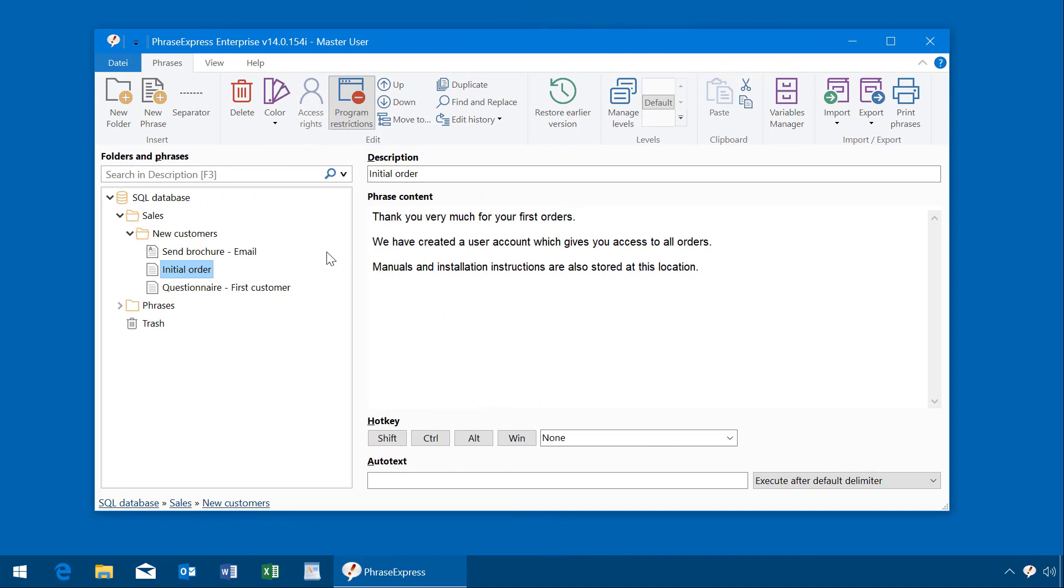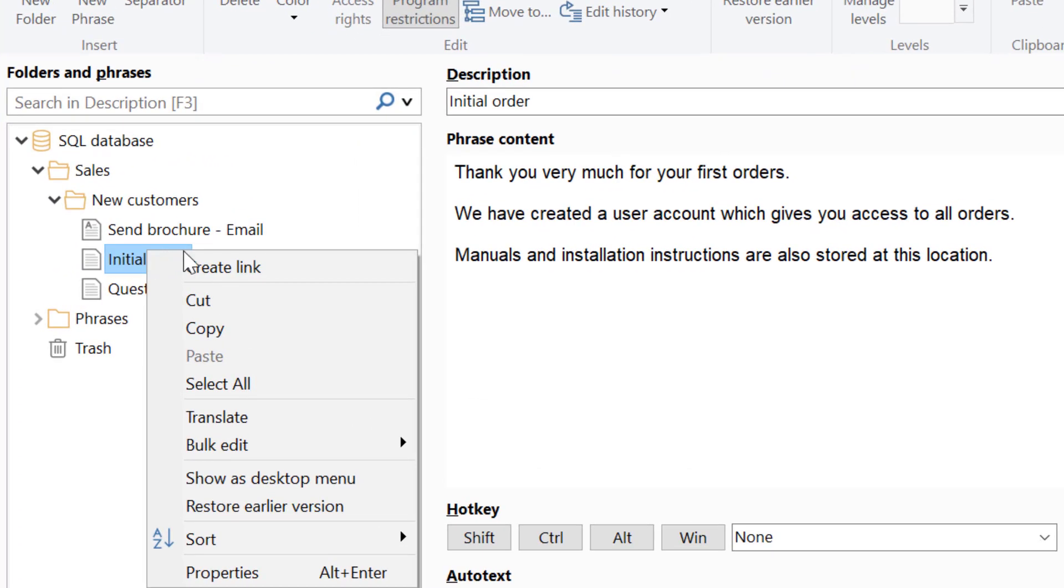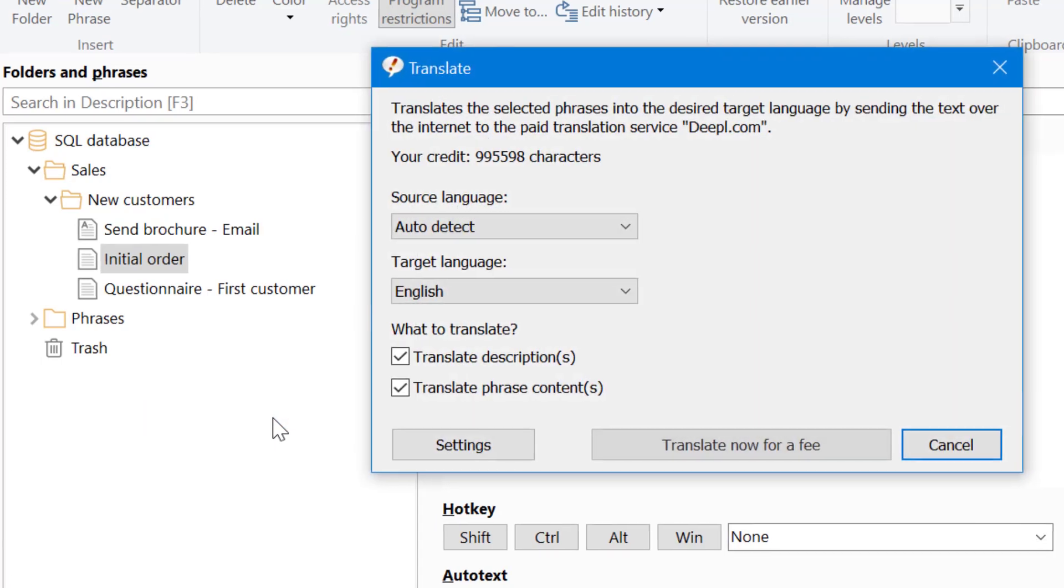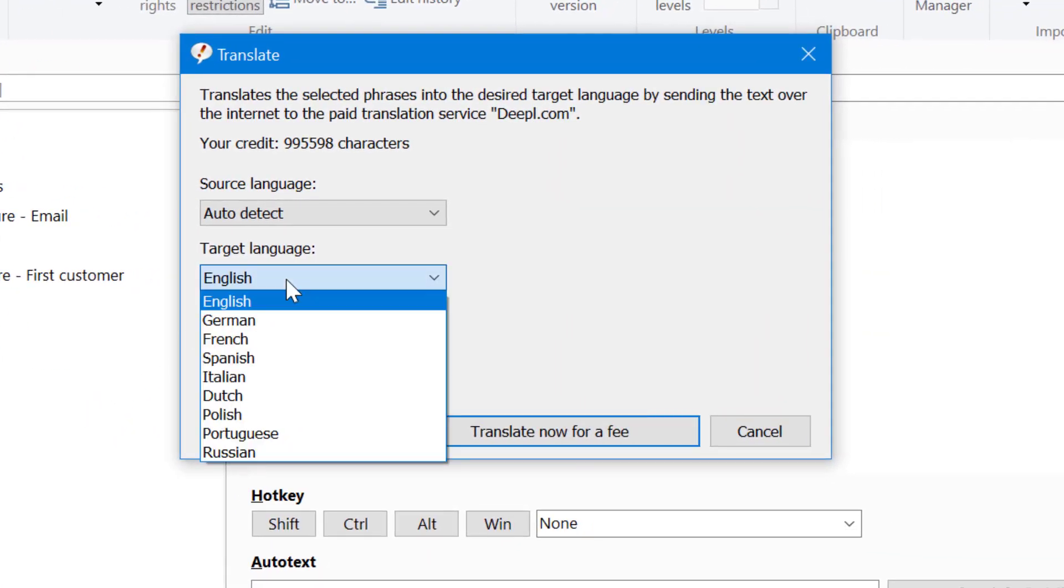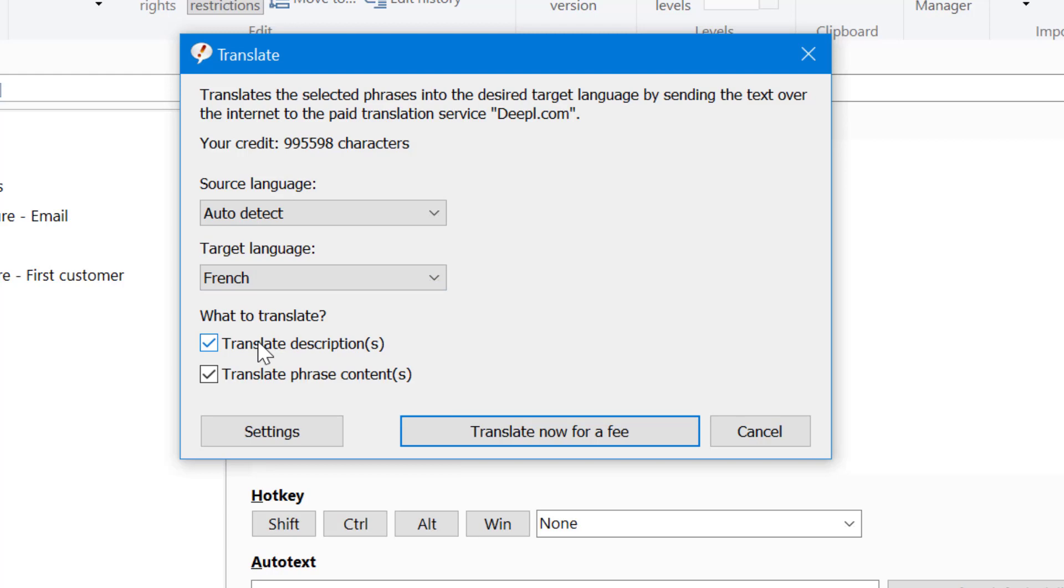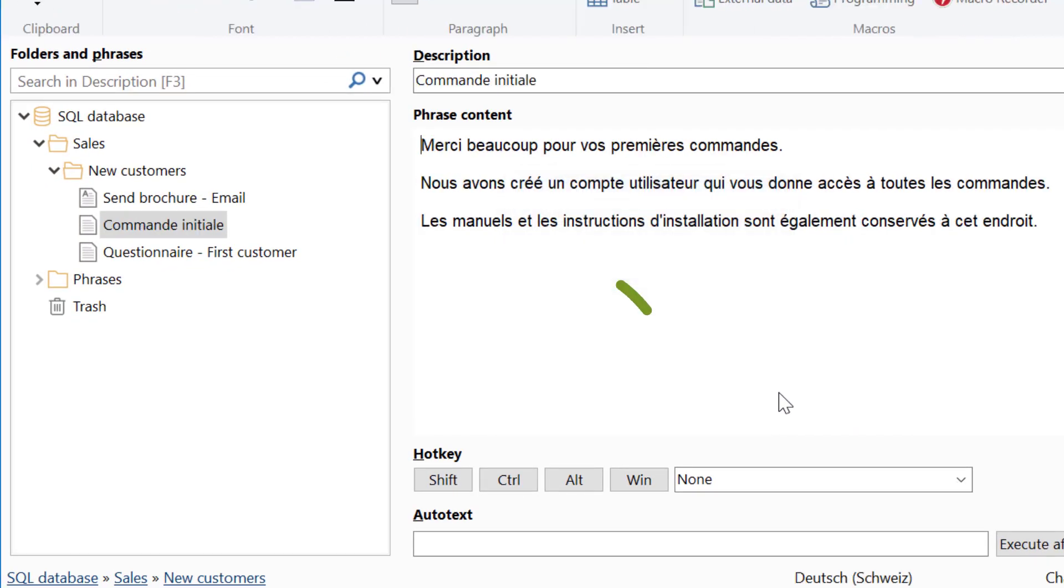You can also translate phrases within PhraseExpress. Right-click the desired phrase and select Translate. Then choose the desired target language and the phrase description and contents are being translated.